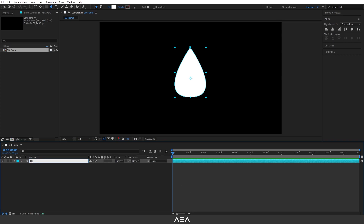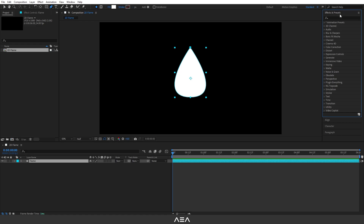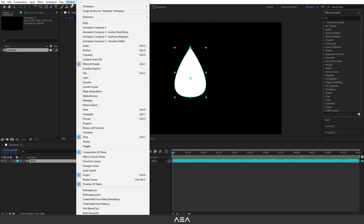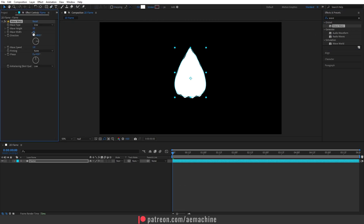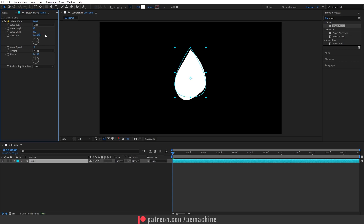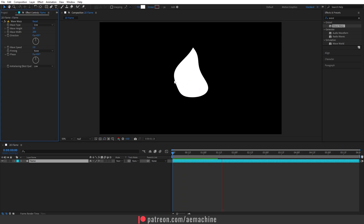Now let's search for the Wave Warp effect. Go to Effect and Presets — if you don't see it, go to Window and find Effect and Presets there. Search for Wave Warp and double-click to apply it. Set the wave height to 30, wave width to 200, direction to zero, and wave speed to 2. If you press spacebar you can see the wave-in-flame effect — this looks awesome.